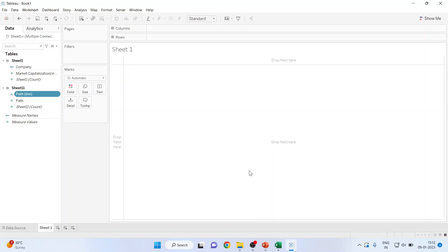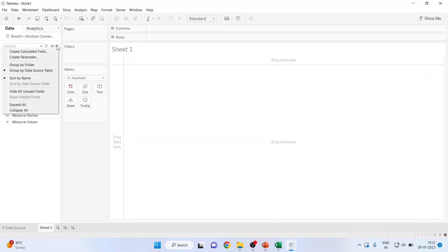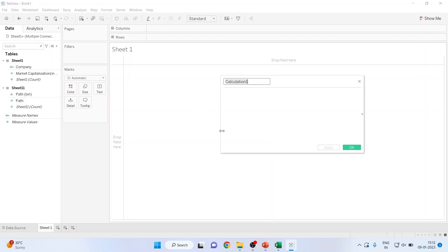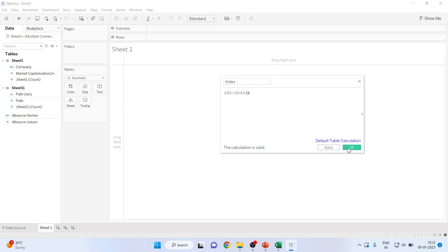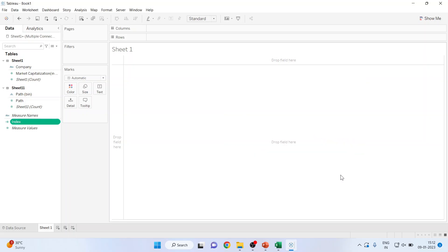The next thing which we want to create is the index based on 100%. So create the calculated field index. And I'll write down here 100 minus index. The calculation is valid. Click ok.